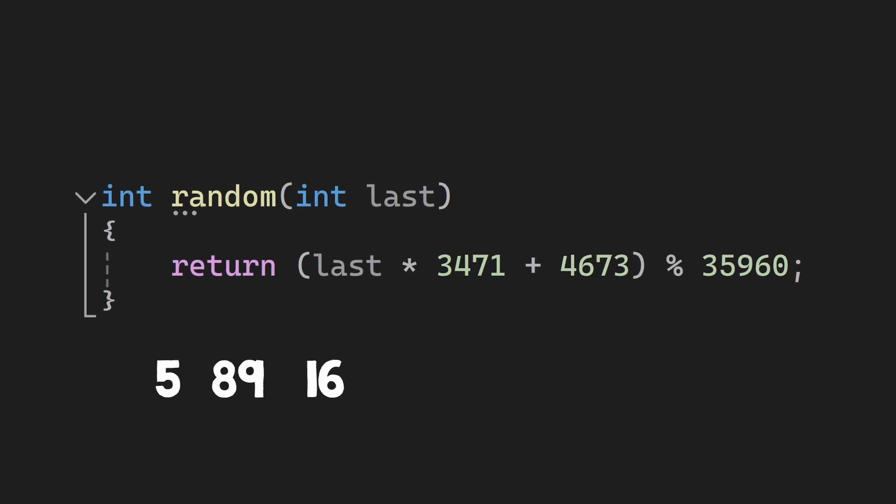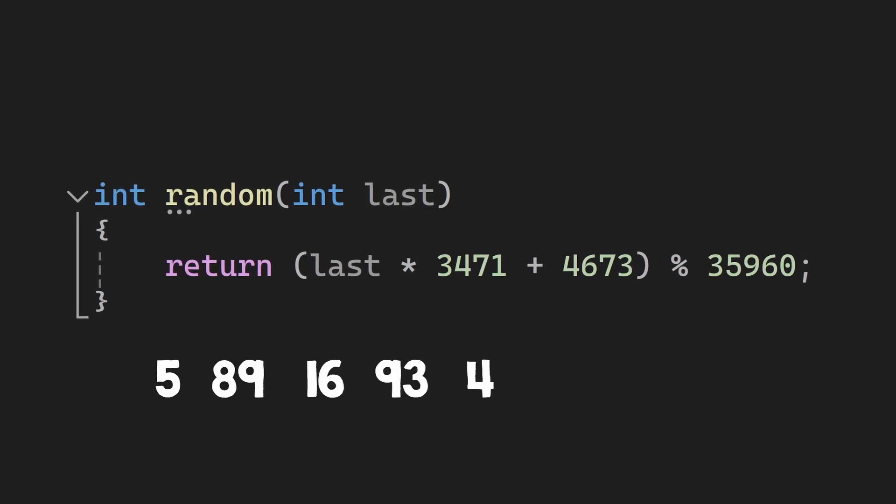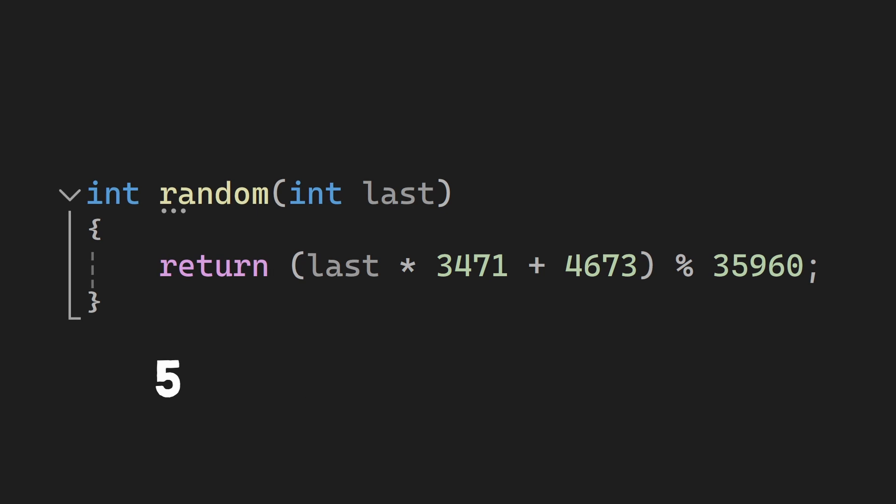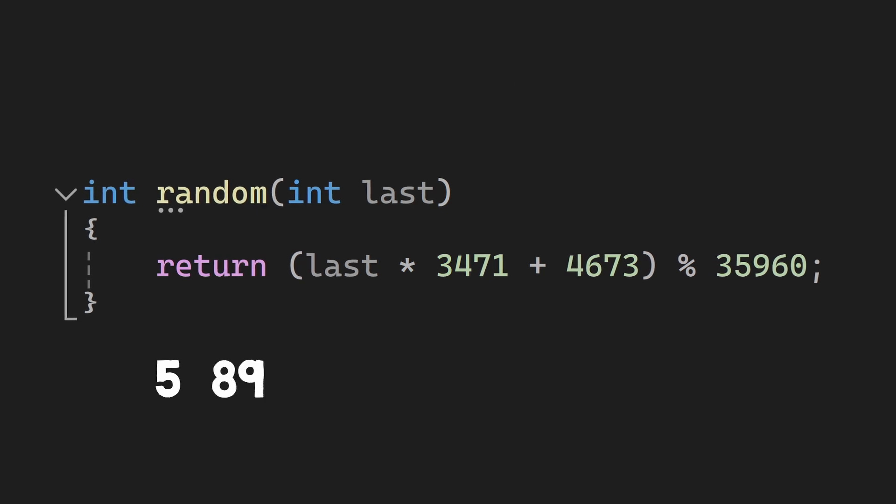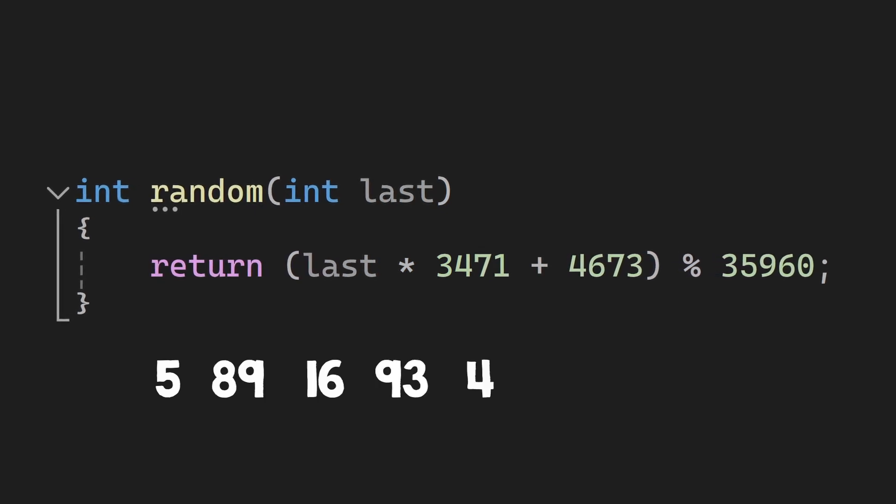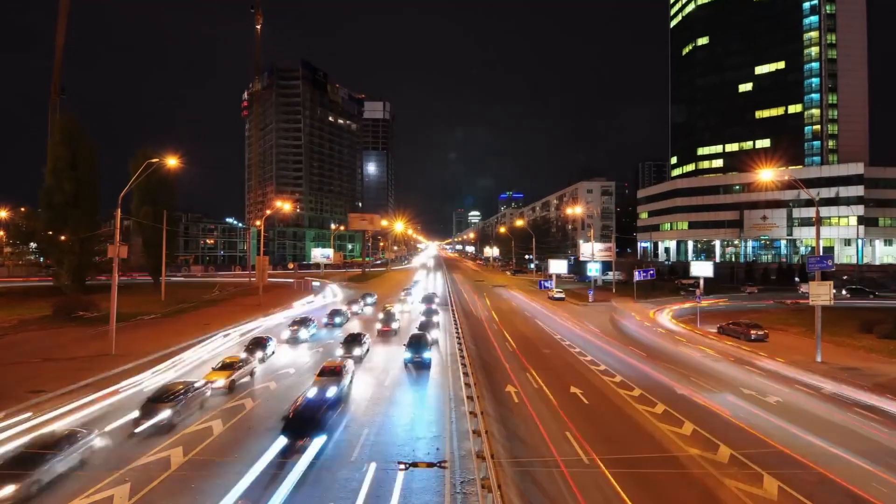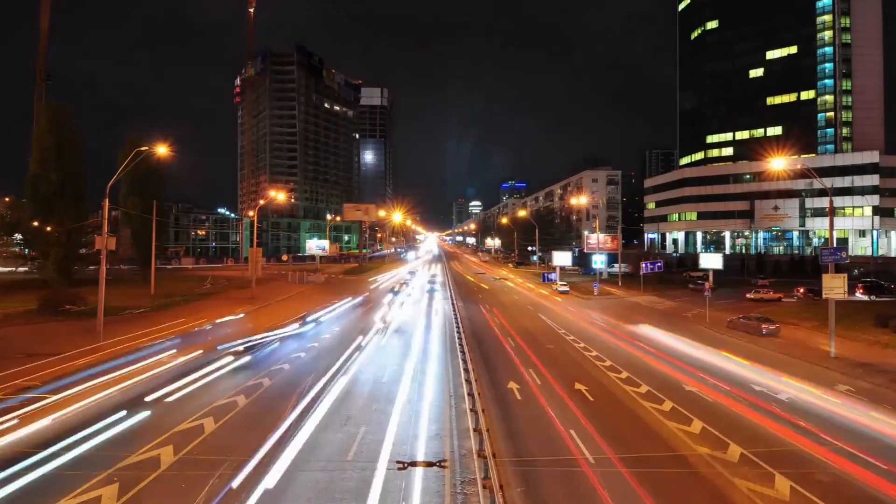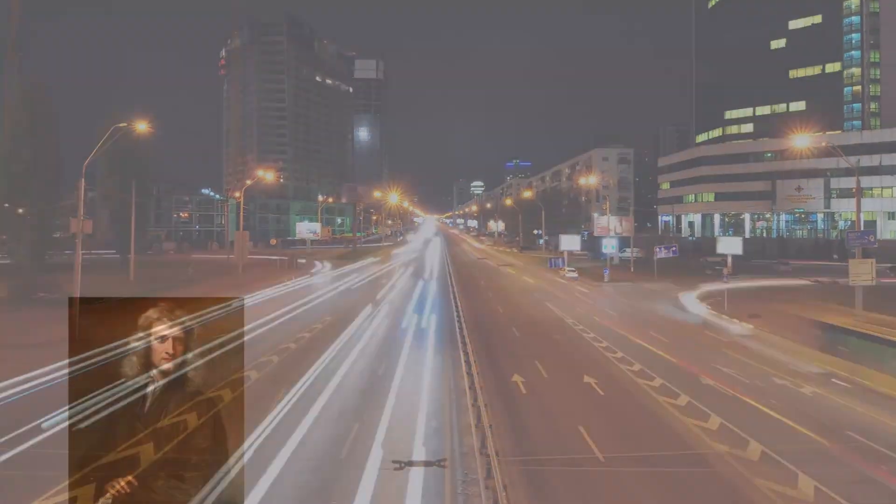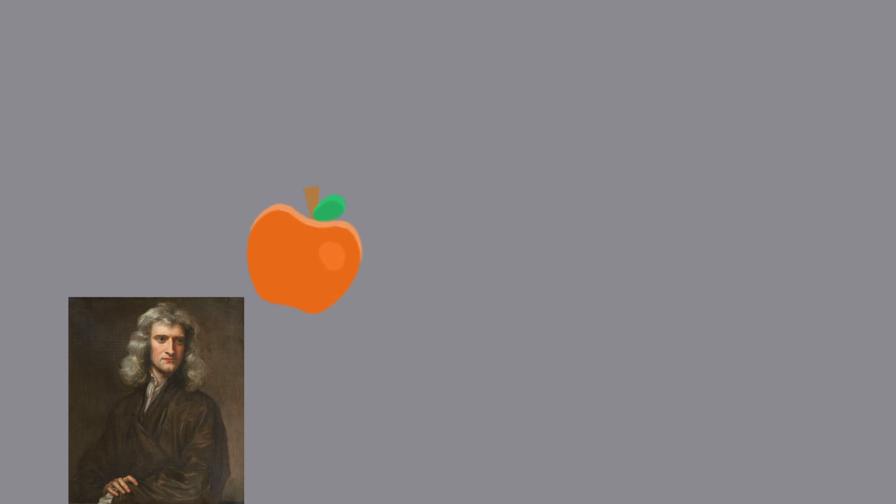Now, this property of being able to predict the series of numbers is called determinism. If we know the first initial value, we can calculate the next one. And in general, the world we live in is like this, the laws of physics are deterministic, even the state of an object, we can calculate where it will go by applying some equations.